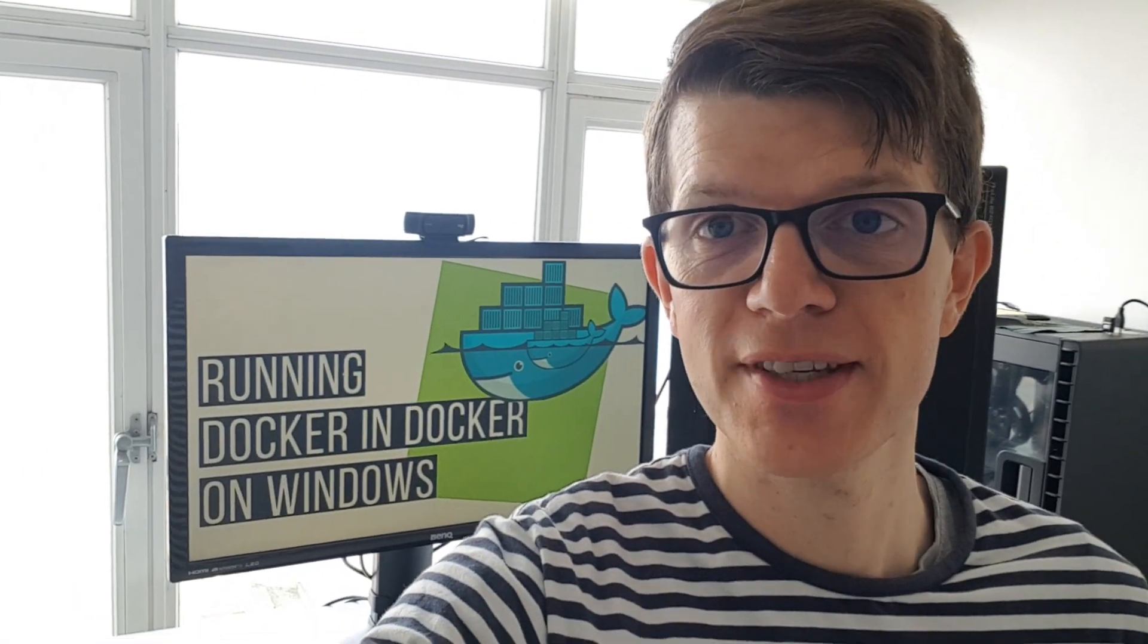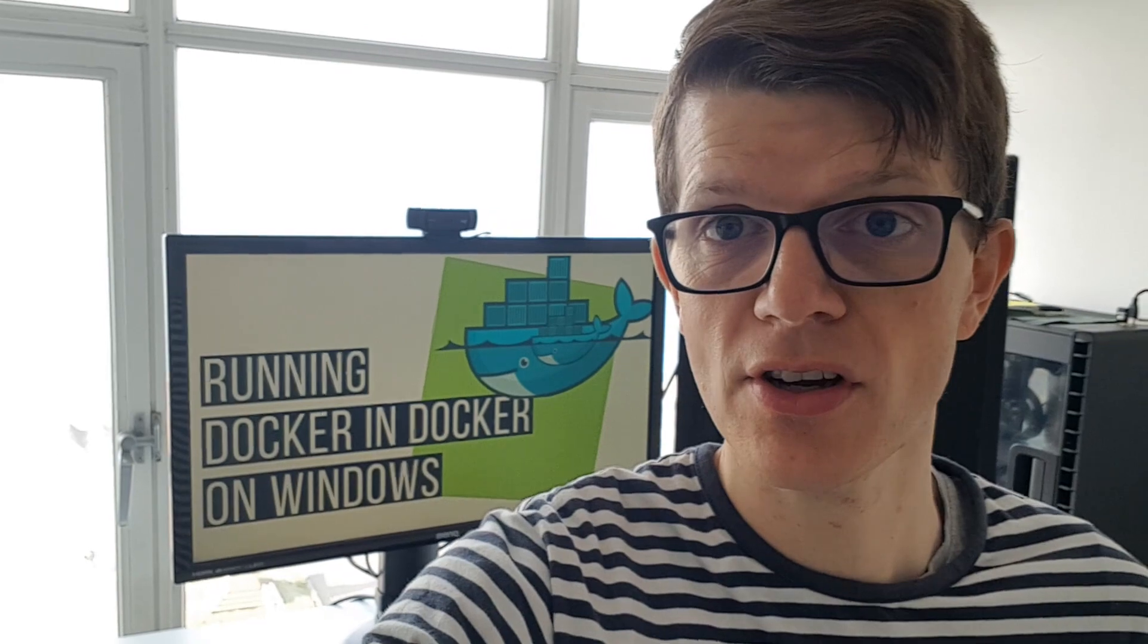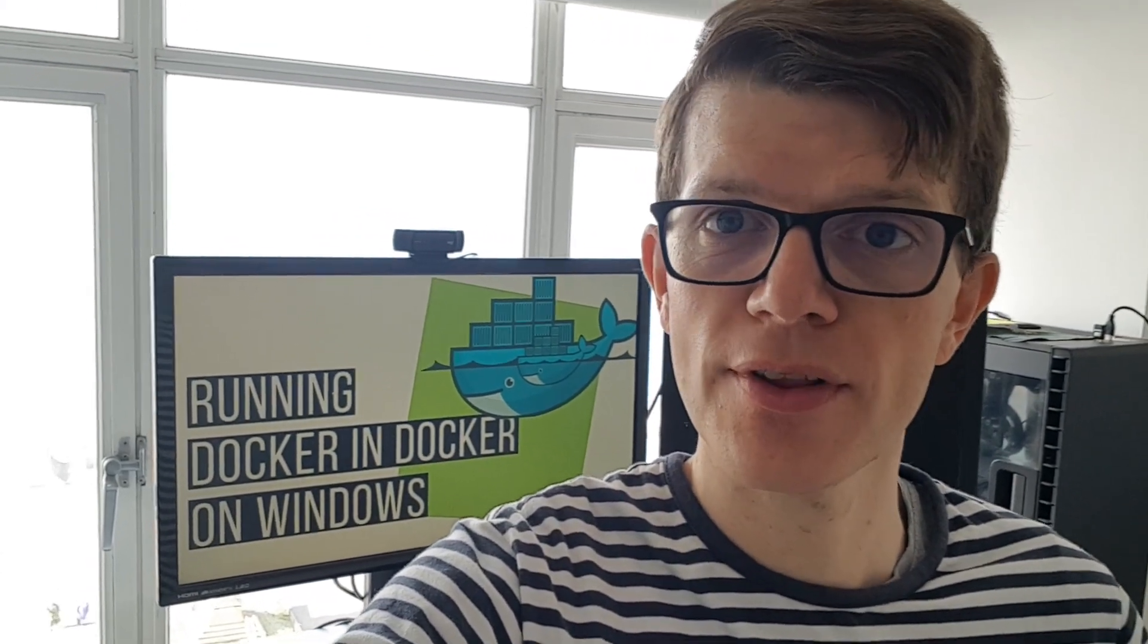Hi, it's Tom Gregory here and welcome to this video where you'll learn how to run Docker inside Docker on Windows. And why would we want to do this?